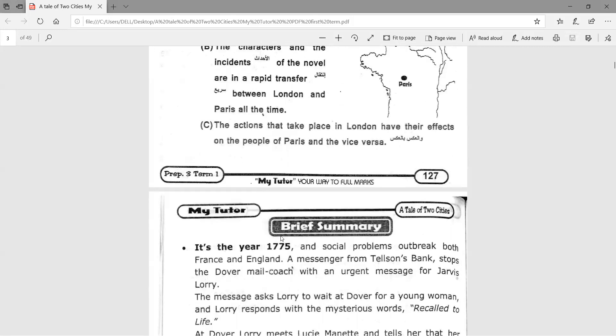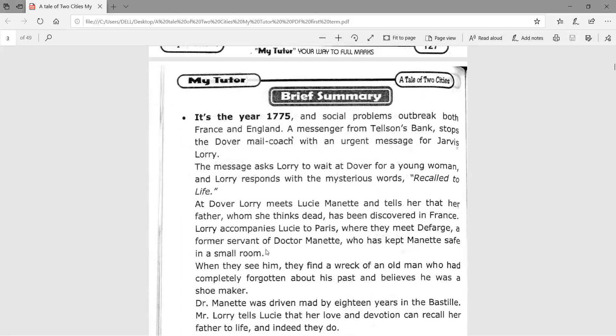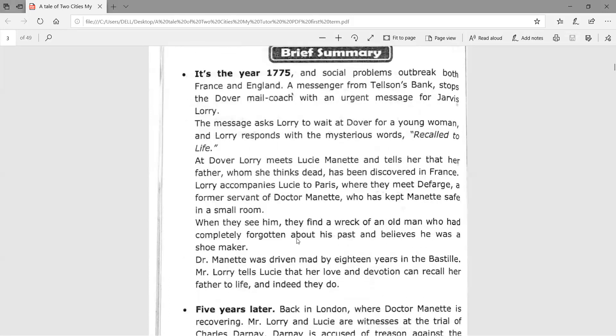The actions that take place in London have their effects on the people of Paris and vice versa. It is the year 1775, and social problems break out in both France and England. A messenger from Tellson's Bank stops the Dover mail coach with an urgent message for Jarvis Lorry. The message asks Lorry to wait at Dover for a young woman, and Lorry responds with the mysterious words: 'Recalled to life.'